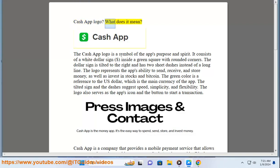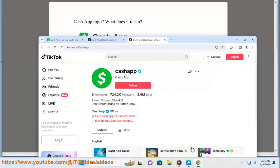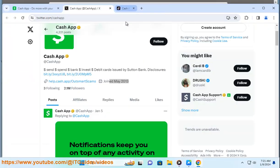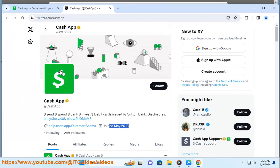Cash App Logo: What does it mean? The Cash App logo is a symbol of the app's purpose and spirit. It consists of a white dollar sign inside a green square with rounded corners. The dollar sign is tilted to the right and has two short dashes instead of a long line.